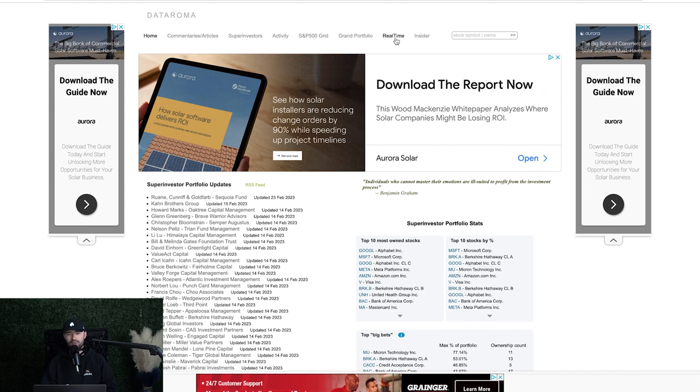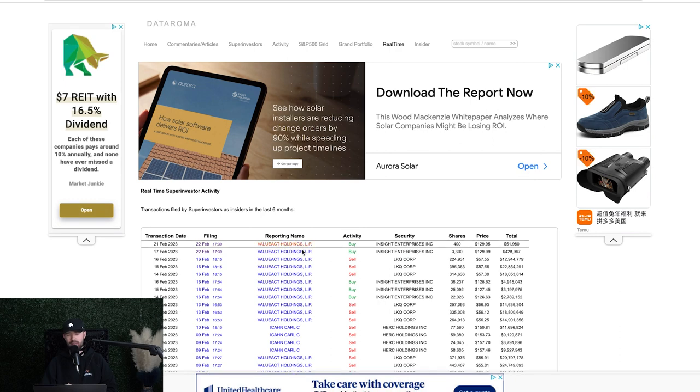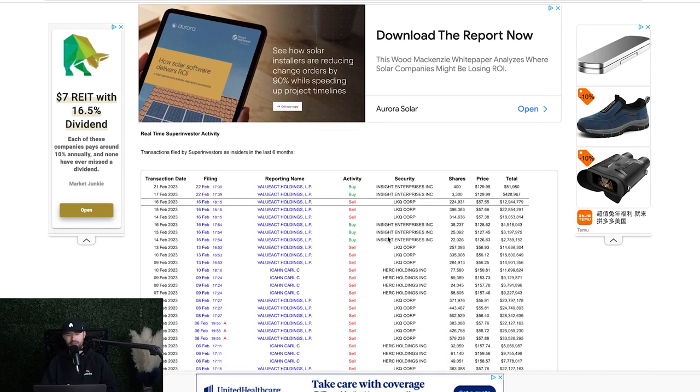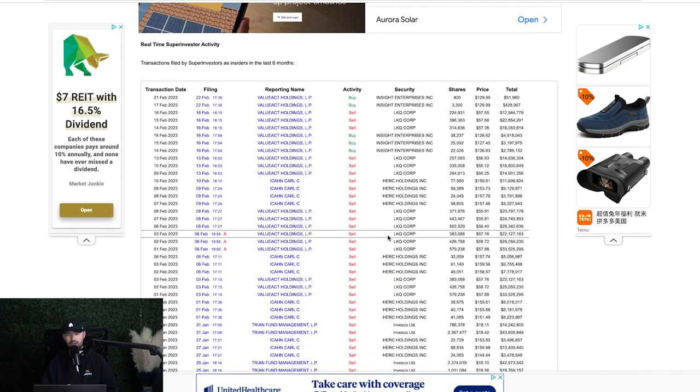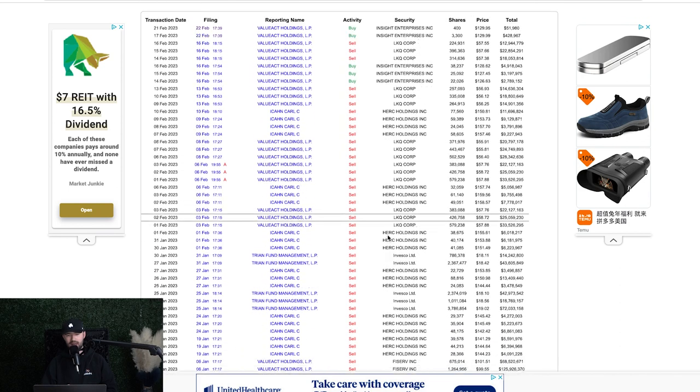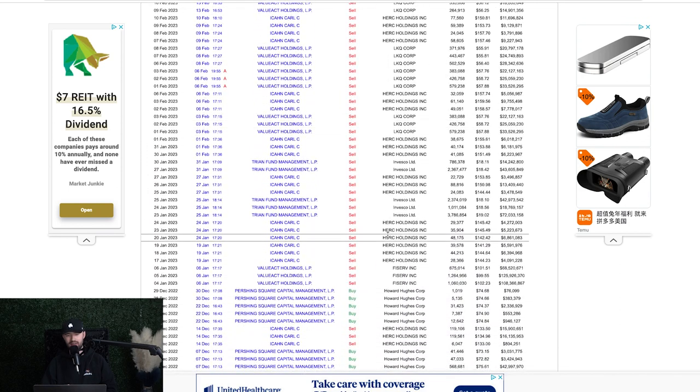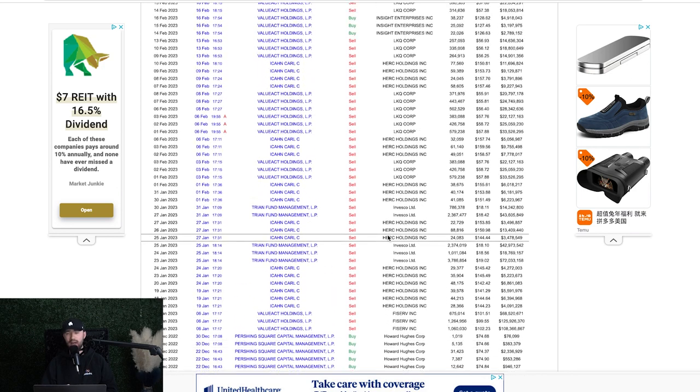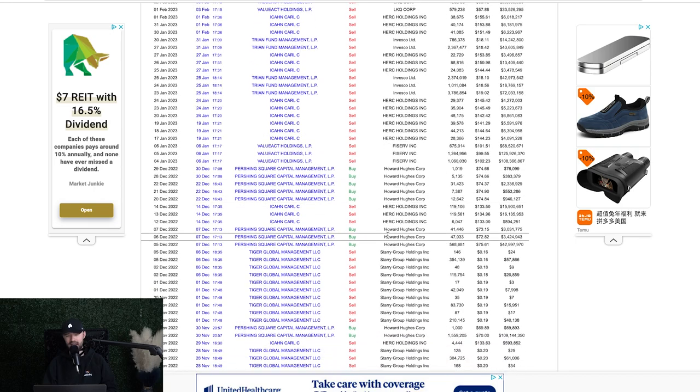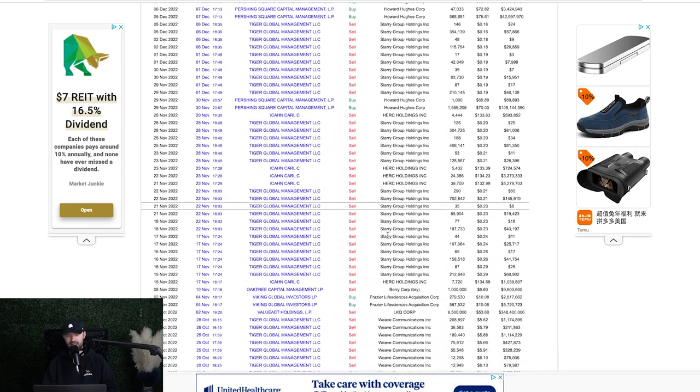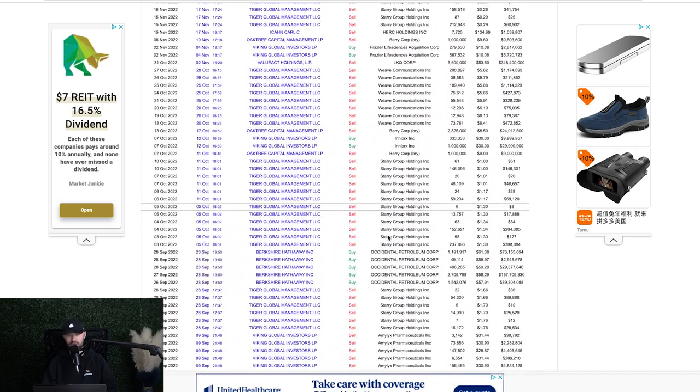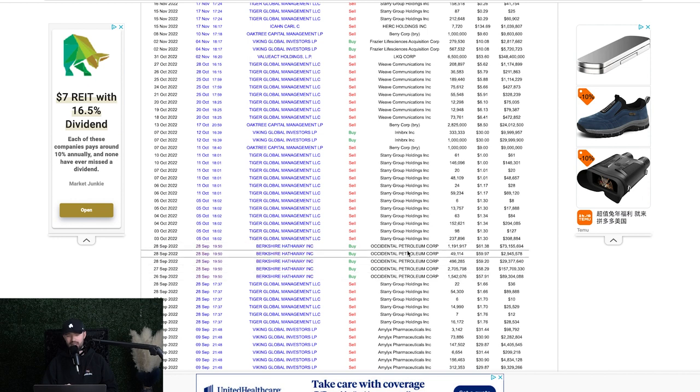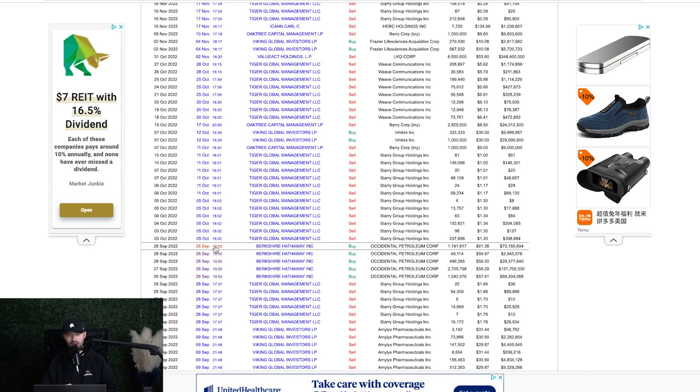So the first thing we're going to do today is we're going to go over to real time. When we click on real time, these are people that have filed transactions. They're all super investors over the last six months, and we can see when and where they bought things. Now, obviously, you can follow anybody you like. I've just simply mentioned a couple investors at the start of the video. In fact, let's go down, and you guys will notice that later in the 2022 year, Berkshire Hathaway invested heavily into this company right here, Occidental Petroleum Corporation, ticker symbol Oxy.